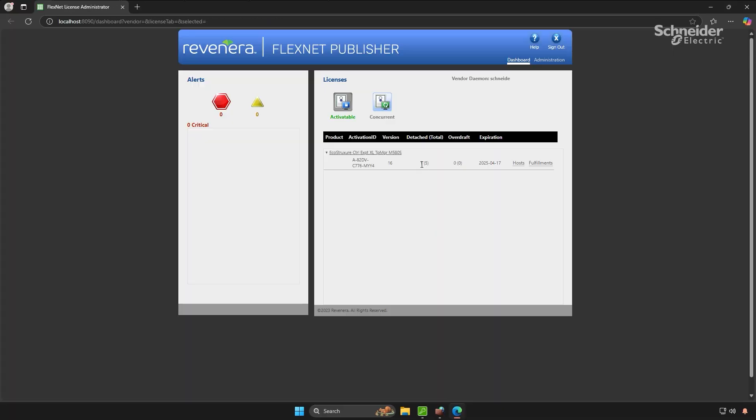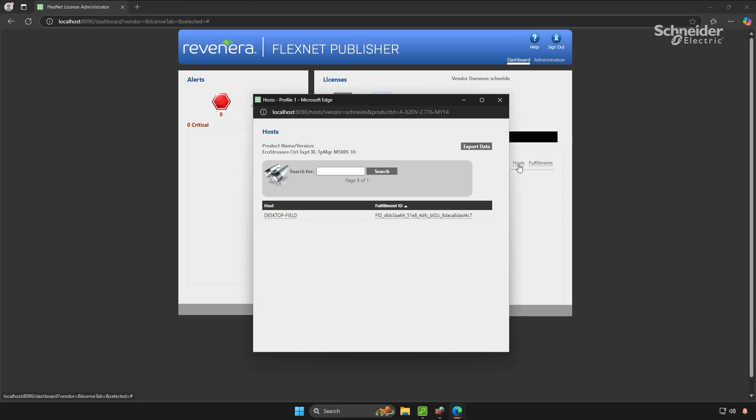The web page provides a clear overview of license usage. It shows the total number of licenses, how many are currently offline, and the name of the corresponding PCs.